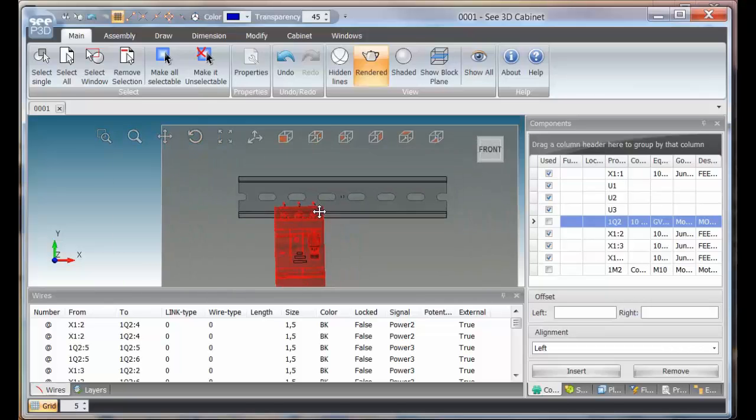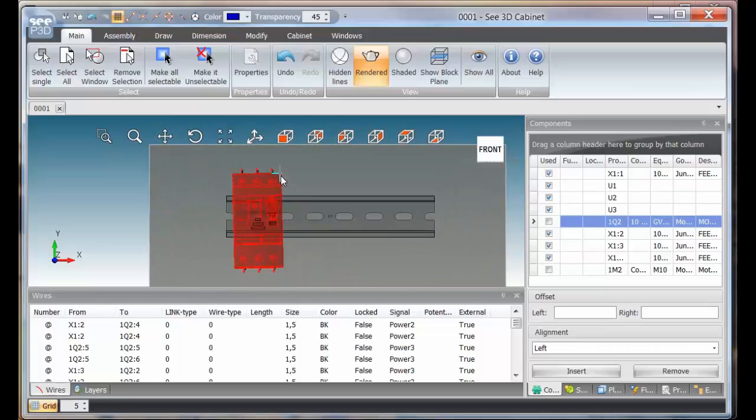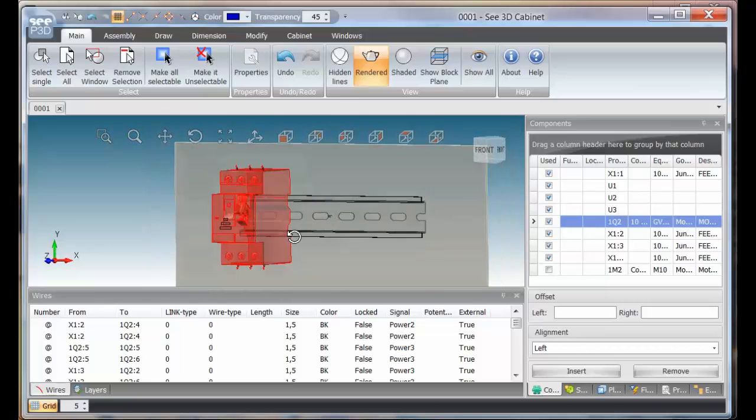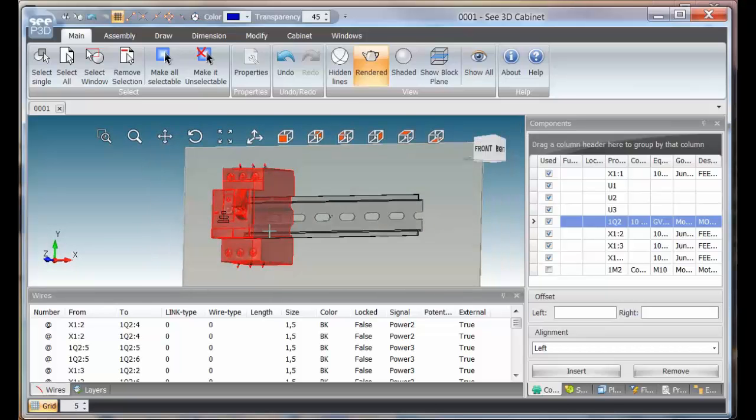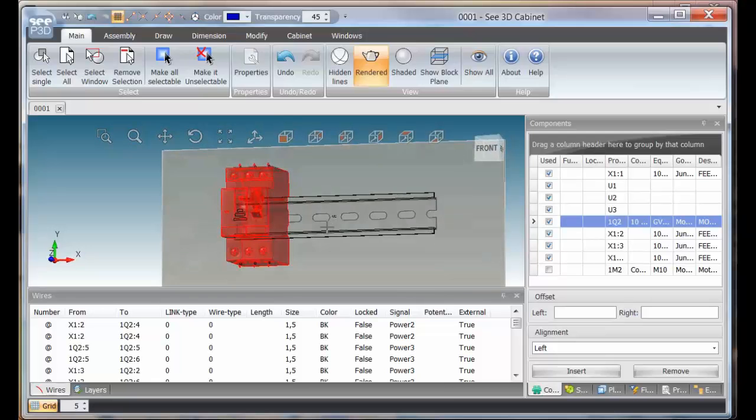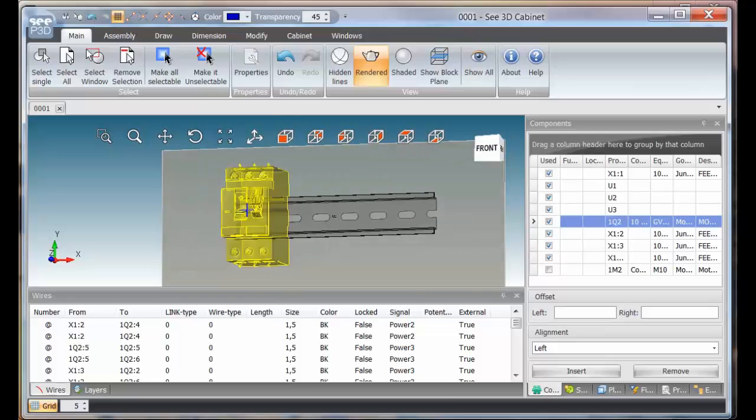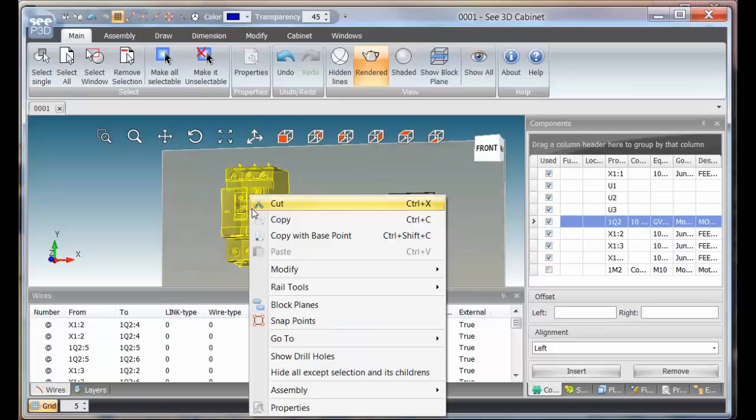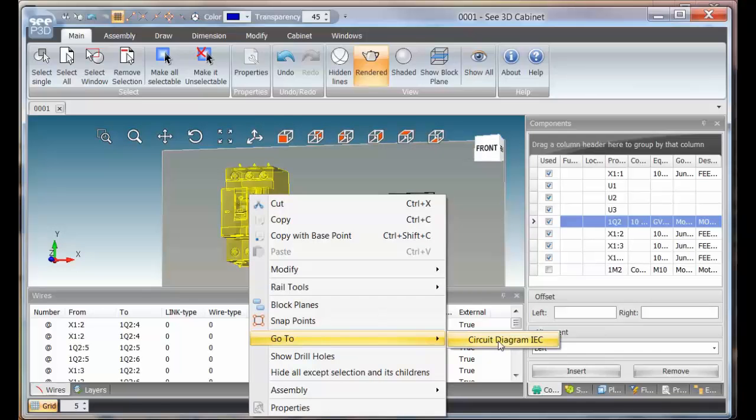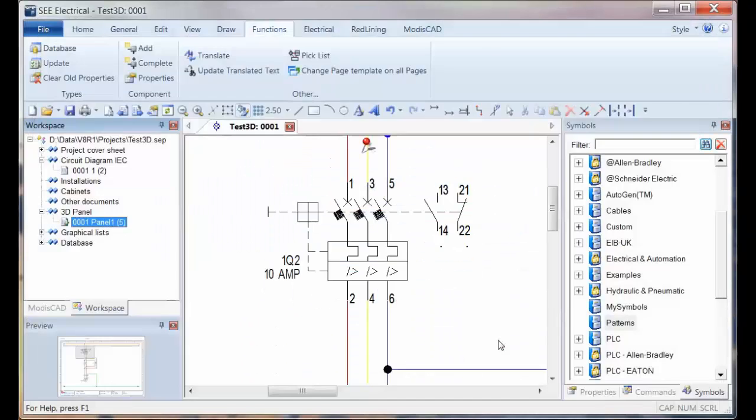We can use the wheel to hold and drag it around and we can snap it onto there. OK, so that symbol has now appeared. We can select it, right click and choose go to circuit diagram, and we can see it's directly linked to that one.